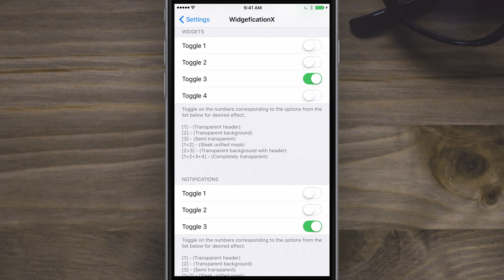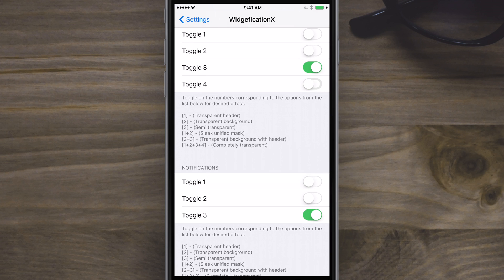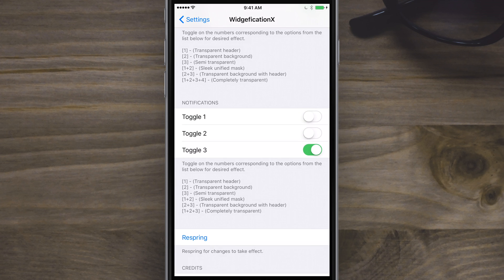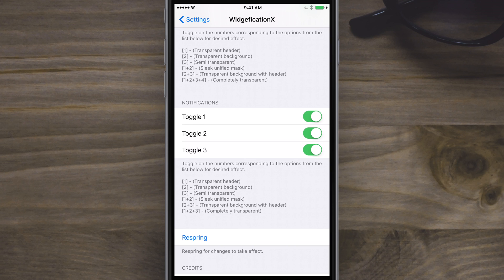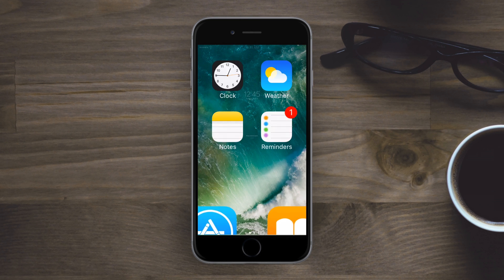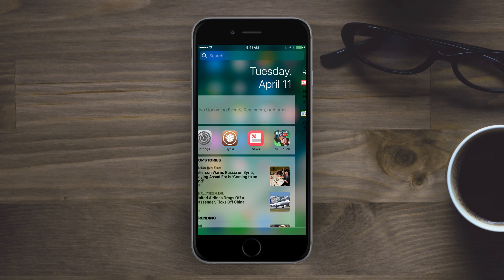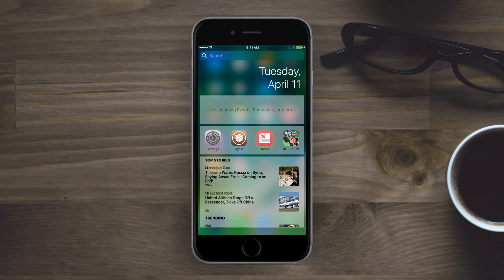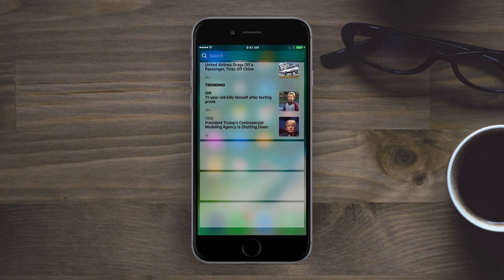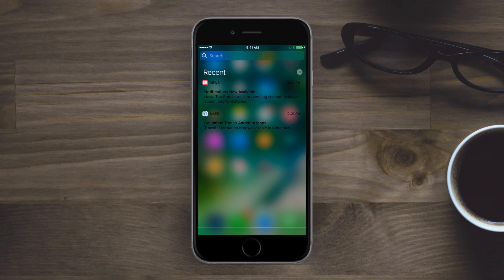Then you have these sets of toggles, one for widgets and one for notifications. You can turn one or multiple on and it gives you a little key down below each one. So turning on certain ones like all four would make things transparent, similar for notifications. You can do one or multiple and it just gives you that key to let you know what combination will do which effect. So make the changes you'd like, hit respring, once it comes back you can check out your notification center and see how it looks. A lot of other system changes work everywhere else but they don't really fix notification center. So if you want a more modern look or want to customize that, definitely check out Widgetification X.